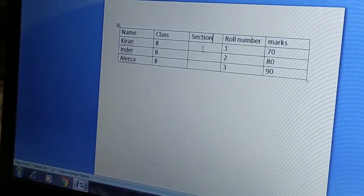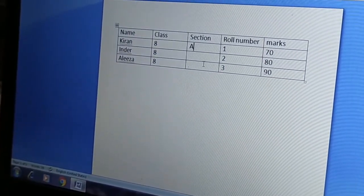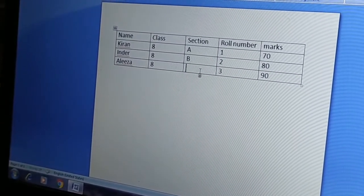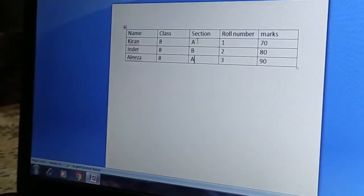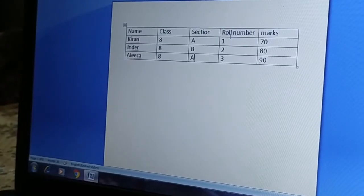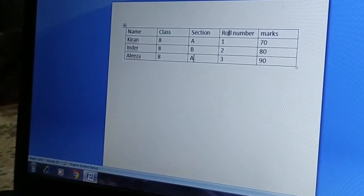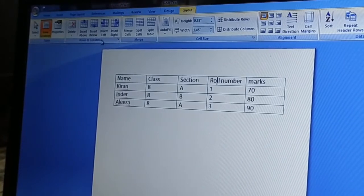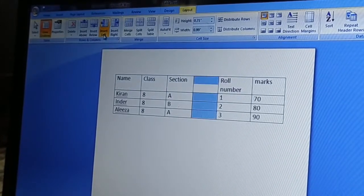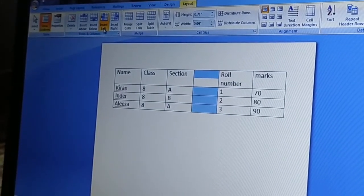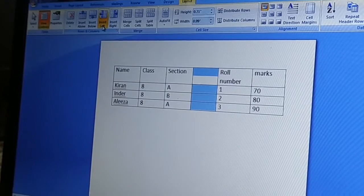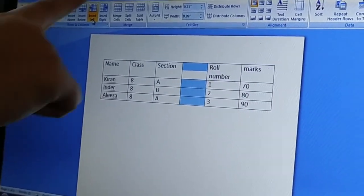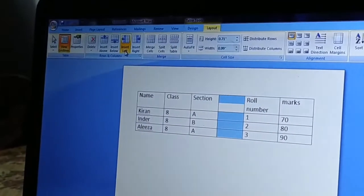I have named the new column 'Section' and will add section data. Using the Rows and Columns group in the Layout tab, I can insert a column to the left side or the right side as needed.